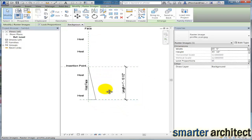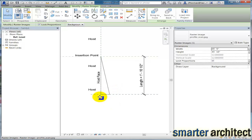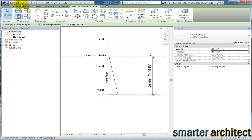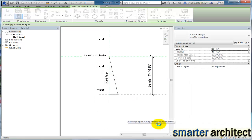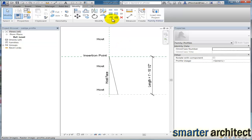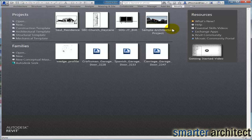We could add other parameters for the angles and so forth, but I want to keep this video short, so we'll stop there. Now let's save this — I'm just going to save it to my desktop as "wedge profile." Now that's saved, we're going to load it into a project. We don't have any projects open, so let's close this. We've created the first piece, which is the profile.